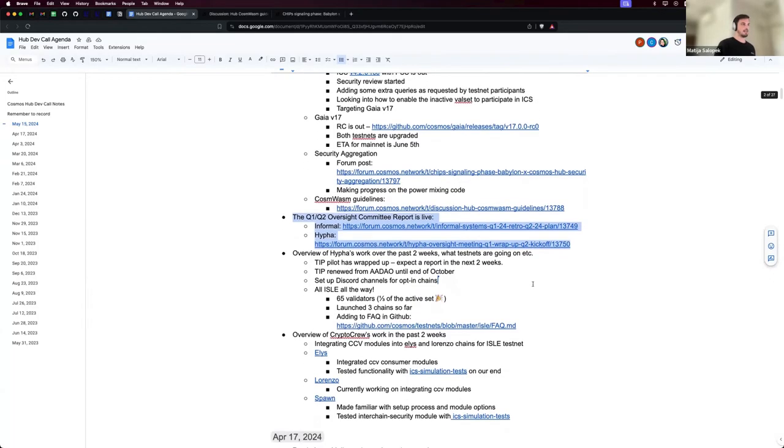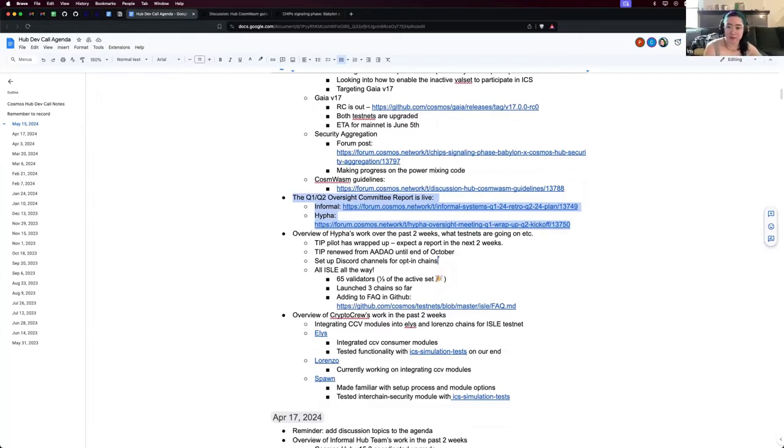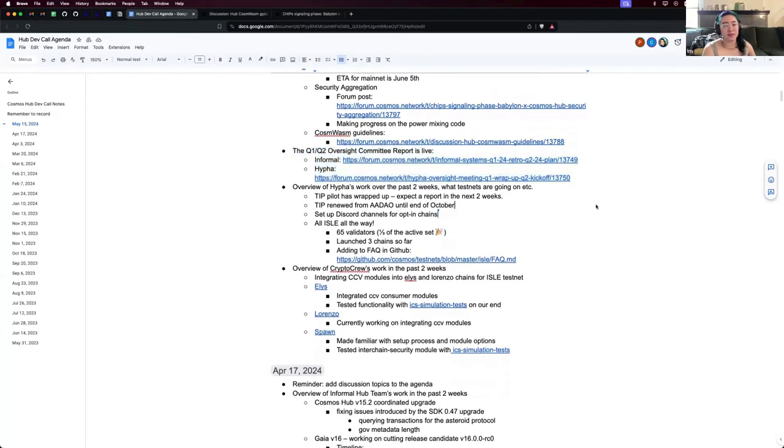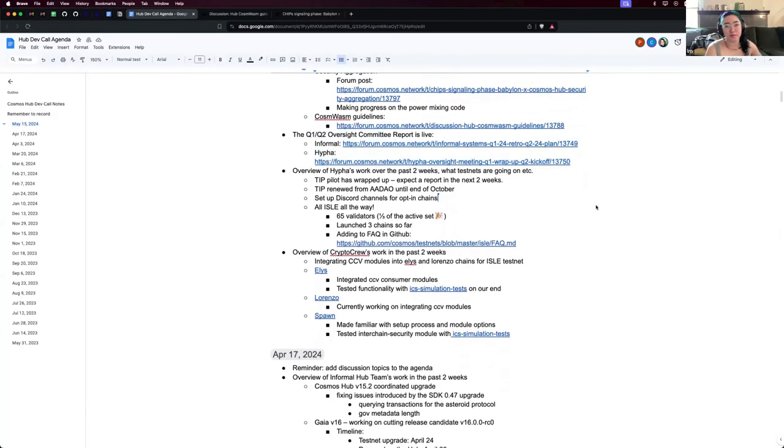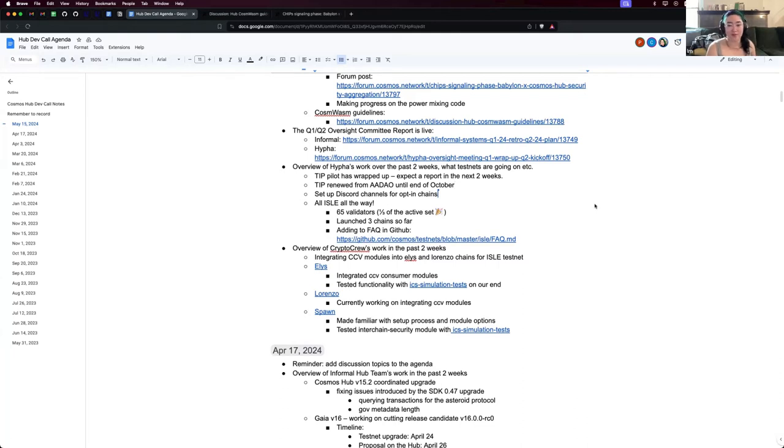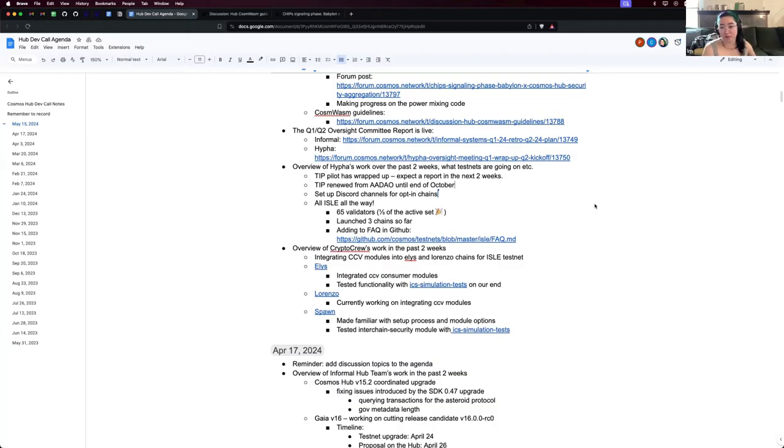With that, I'll give the word to Alexa. I will also speed through my stuff to get to this upgrade. So we've been running a pilot of the Testnet Incentives program funded by AADAO for the last couple months. That pilot has now wrapped up and I owe everyone a report, which we should see on the forum in the next two weeks or so. Fortunately, we've also renewed that funding from AADAO. So we're funded till the end of October for that. Or, if the testnet blows up and we have a million validators on it, maybe the money will run out sooner.